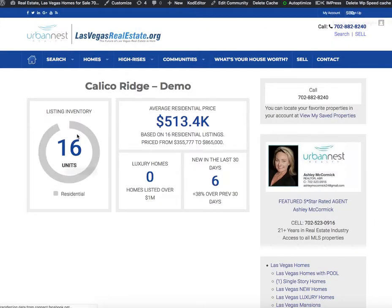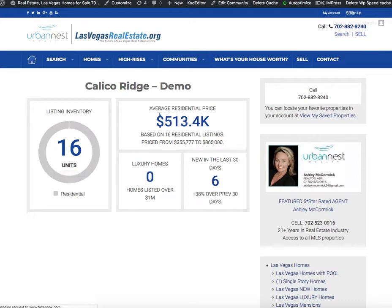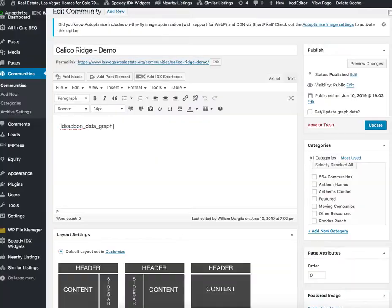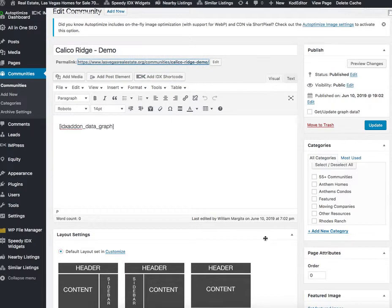Basically what it does here is it's showing the units and the information that's coming from this data graph.